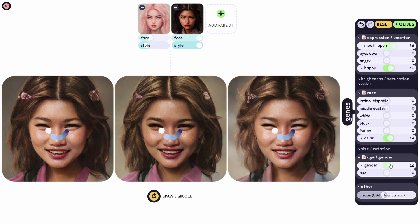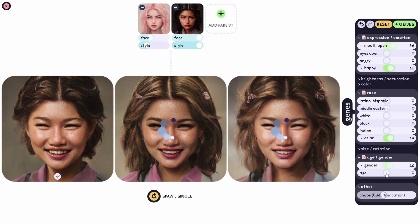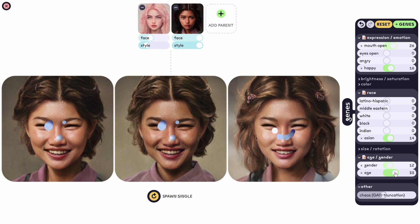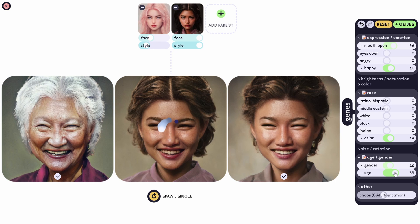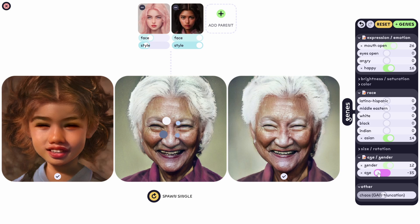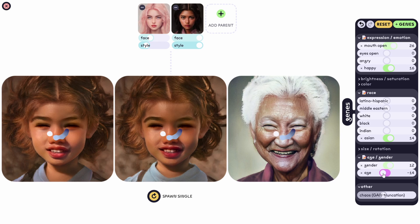There's gender as well, and we can change the age — let's make it a little younger. Nice, huh?